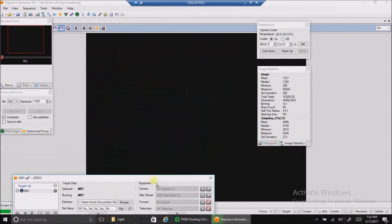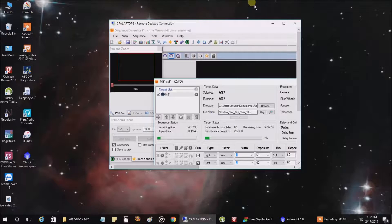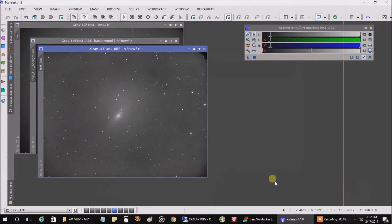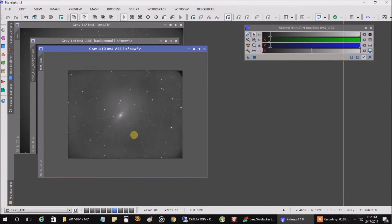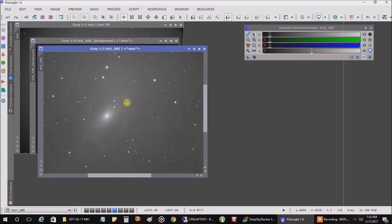The single raw image doesn't really show much, but I did get a chance to stack the first eight luminance pictures that came through. It doesn't look great — I didn't put in any calibration frames yet. But if I do a zoom in, this is only eight minutes of data and I can already start to make out the spiral arms.